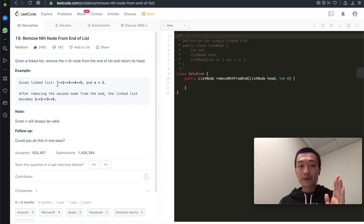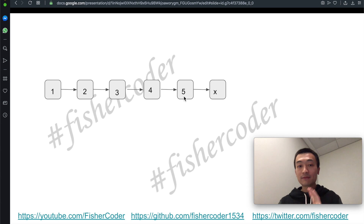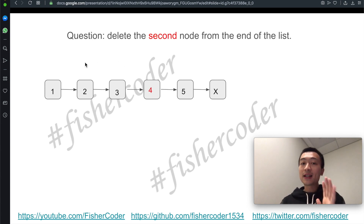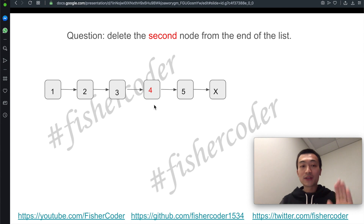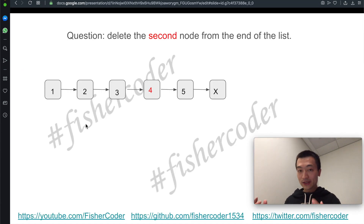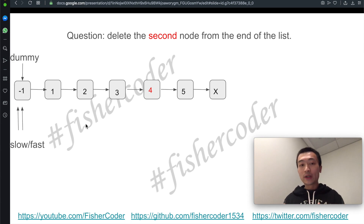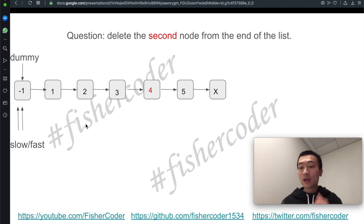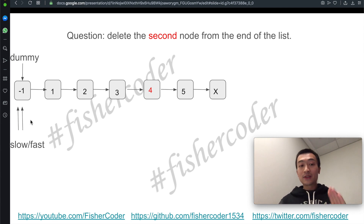Let's use the example: 1, 2, 3, 4, 5 with n equals 2. Node 5 is the tail, and we need to delete the second node from the end, which is node 4. The result will be 1, 2, 3, 5. A standard classic trick is to use a dummy node — we initialize a dummy node with value minus 1. We'll have two pointers, slow and fast, both starting from the dummy node.